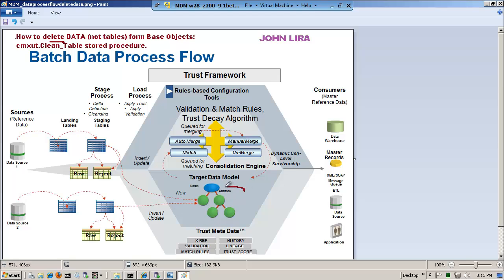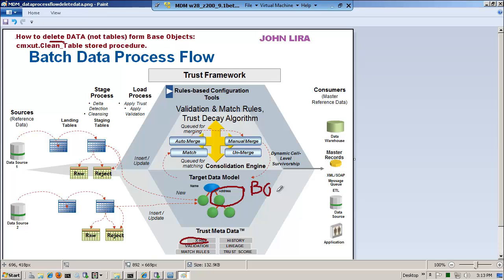Let me go into my usual diagram to show you where we're at. In this demo, I want to show you how to delete the data, not the tables. The assumption is that we're in the base object — say, address — and we have data in some of the affiliated metadata tables and in the base object itself. It could be that I've loaded data and want to do this again, or I've matched and want to basically start from scratch. That's the context we're in.